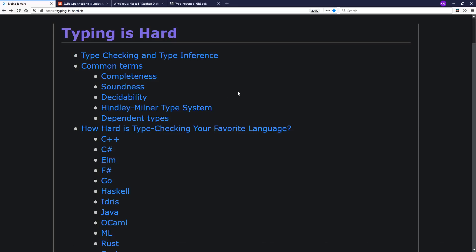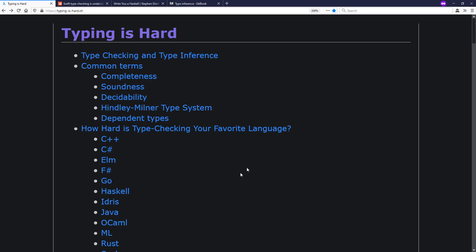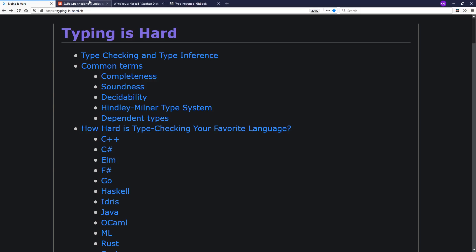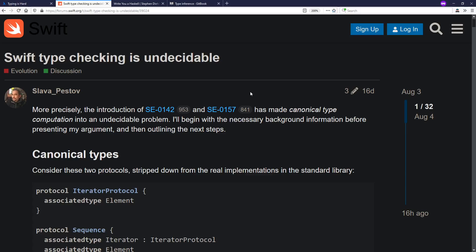And there's this great website called typingishard, with hyphens, .ch, where you can read all about cool things like soundness, decidability, Henry Milner's algorithm W, and system F and more. And we can see, for example, things like how Java is still an undecidable type system because of the generics, even though they didn't infer things like my string int combo. There's also the recent fun discovery that Swift type checking has become undecidable. We're not going to dig into Swift today, but all these things are examples of how if you don't design your type system carefully, you might have unintended consequences.